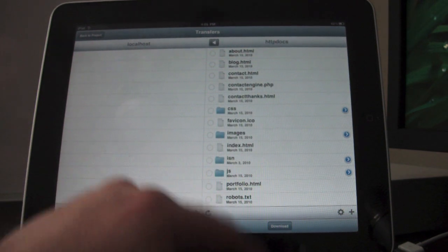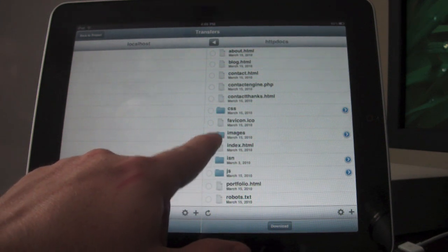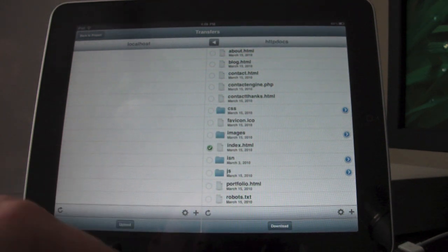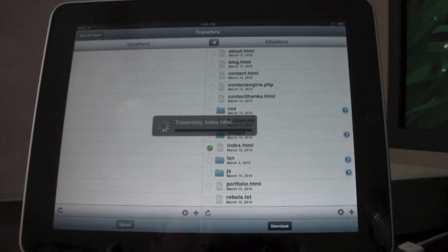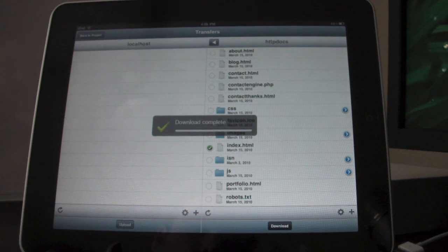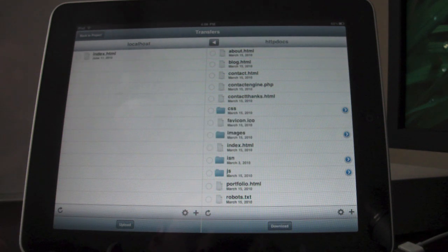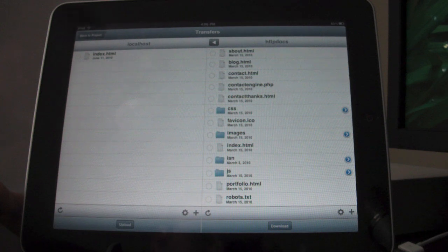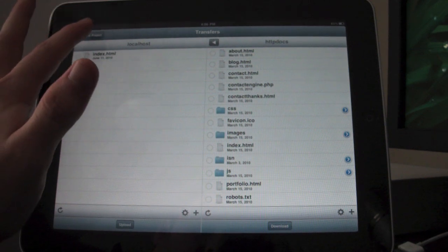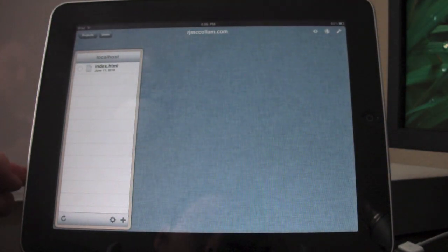So if I was to tap on the little circle to the left, it puts a checkmark in it. And if I press download, it'll give me a little progress bar showing that I'm downloading index.html. And it now shows in my local host. So if I was to click back to project, it now shows in my local host.